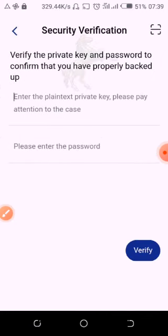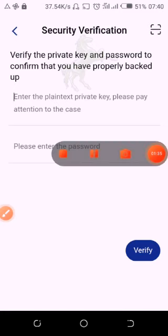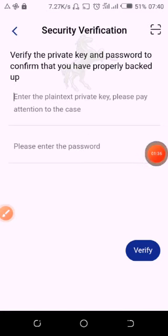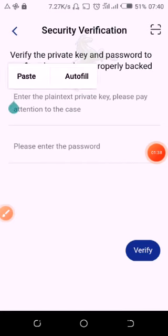Then paste the private key, copy it, and write down your password.